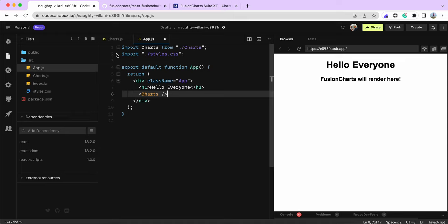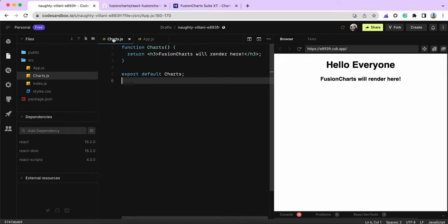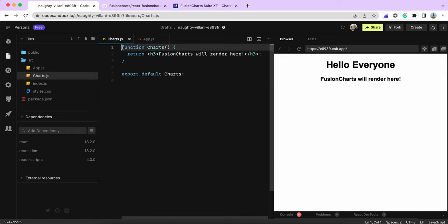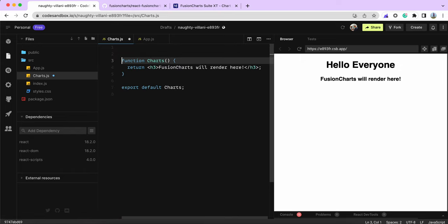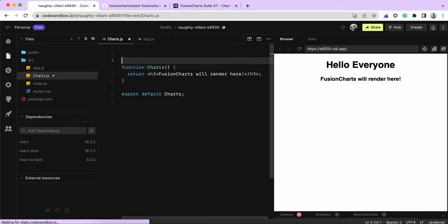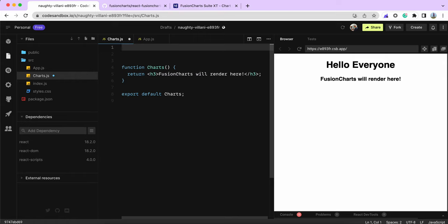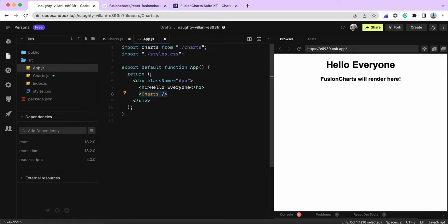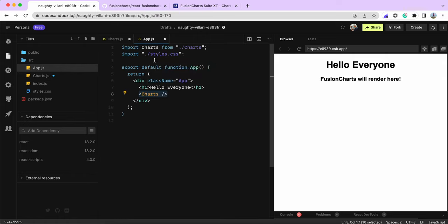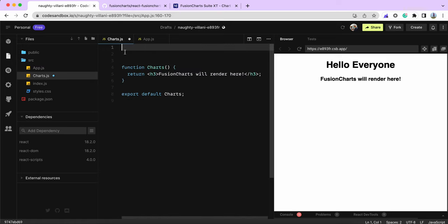In this example, I've created a skeleton React application where I'm calling a child component called Charts where we'll include FusionCharts. To use FusionCharts, you can import it in the main component or in the child component.